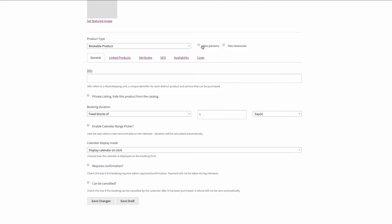So you have persons. This is where you can define information related to how many people can be in the booking.